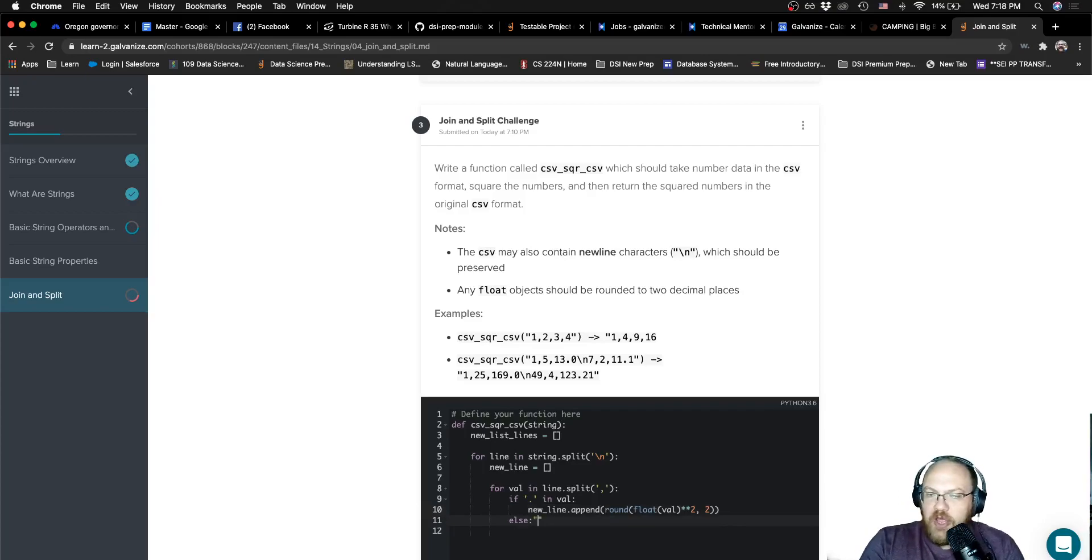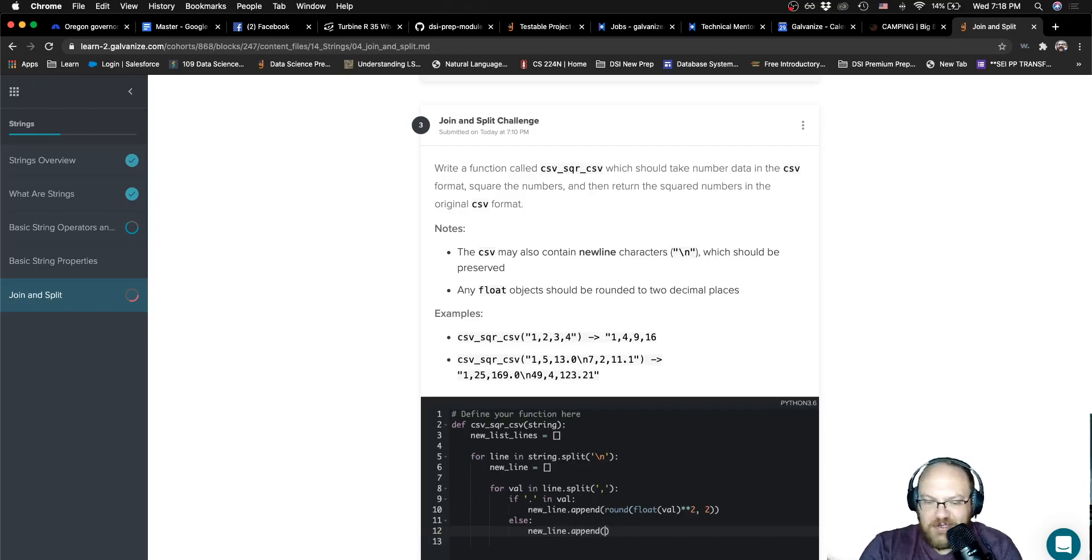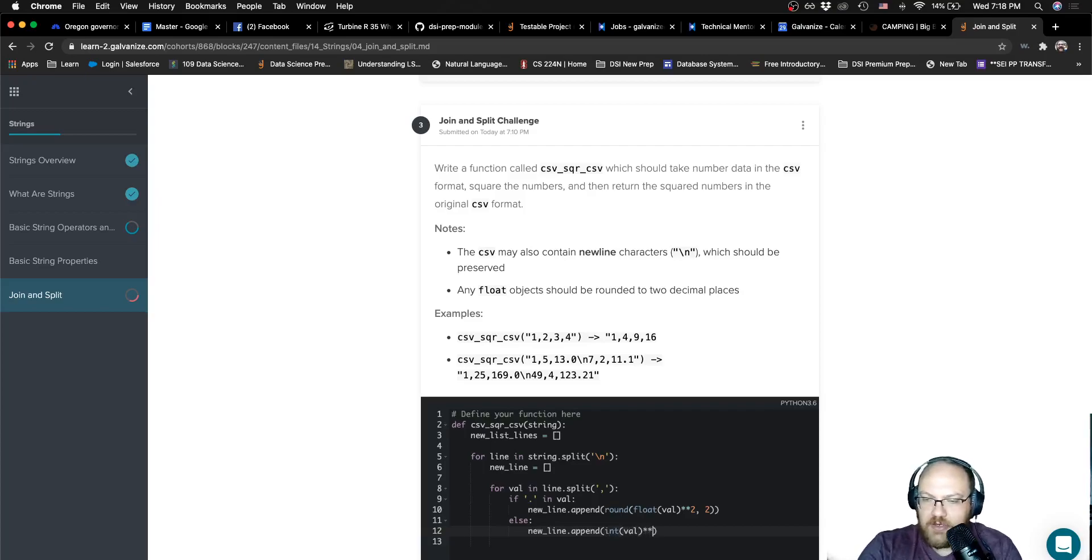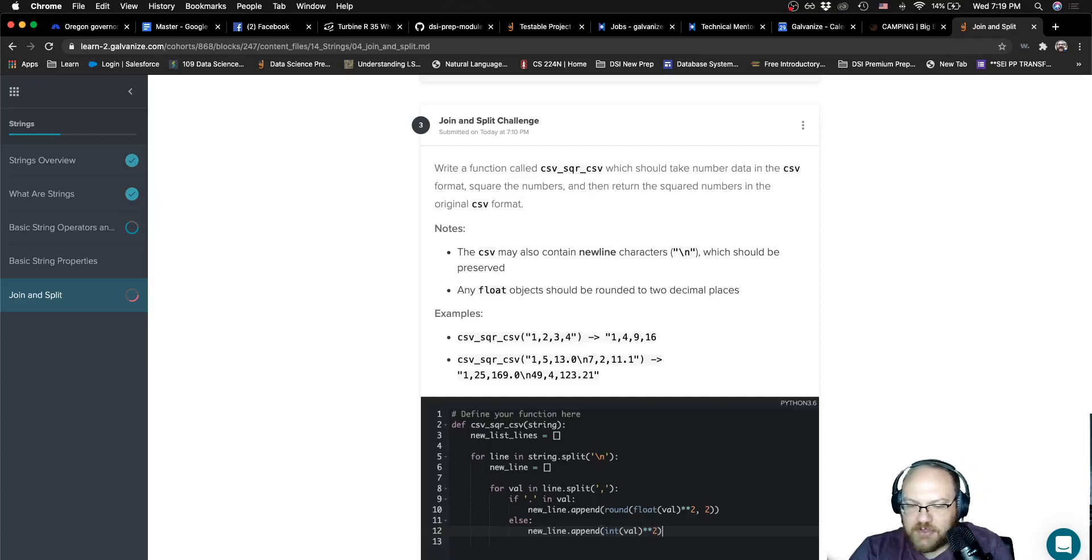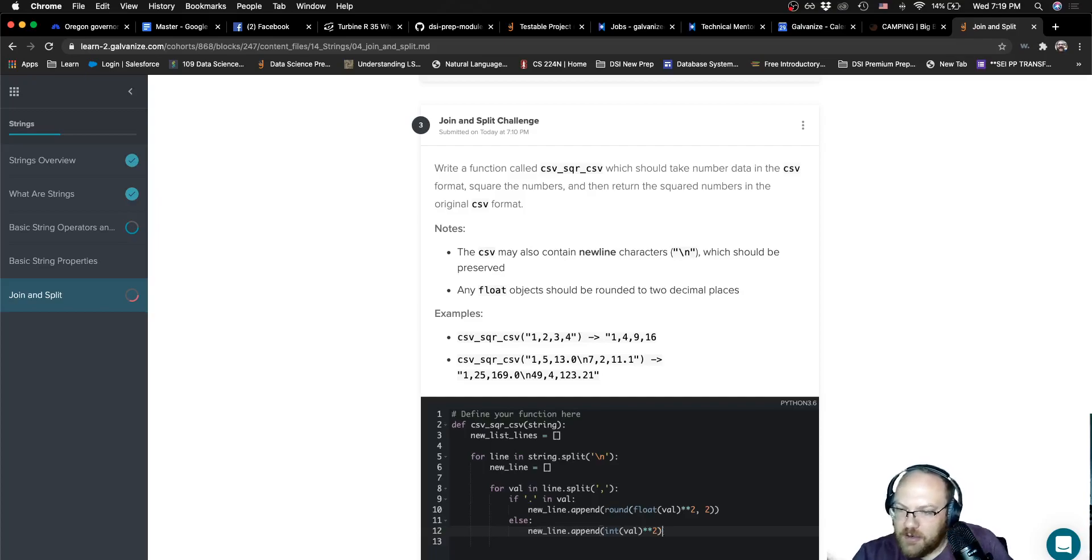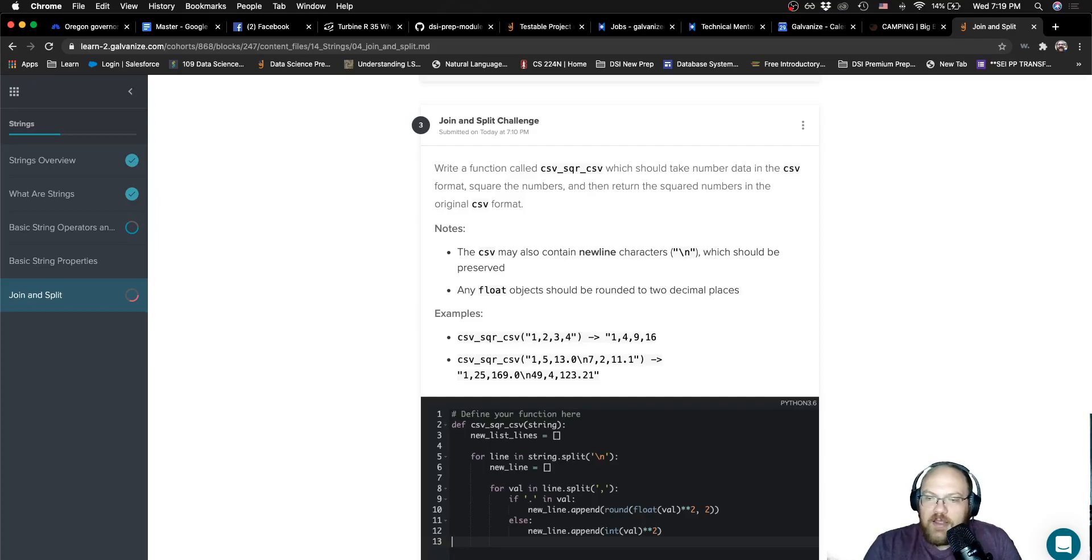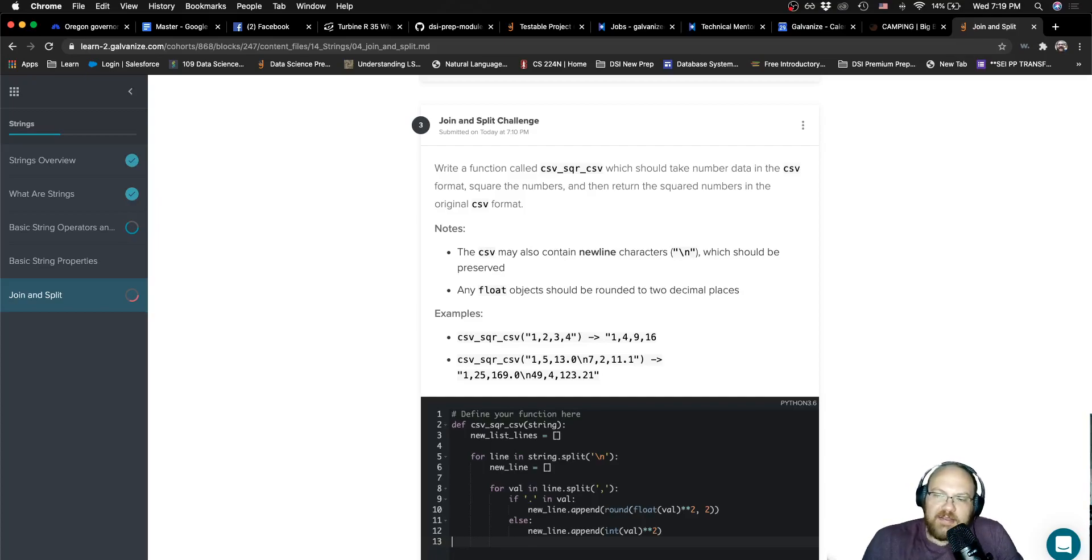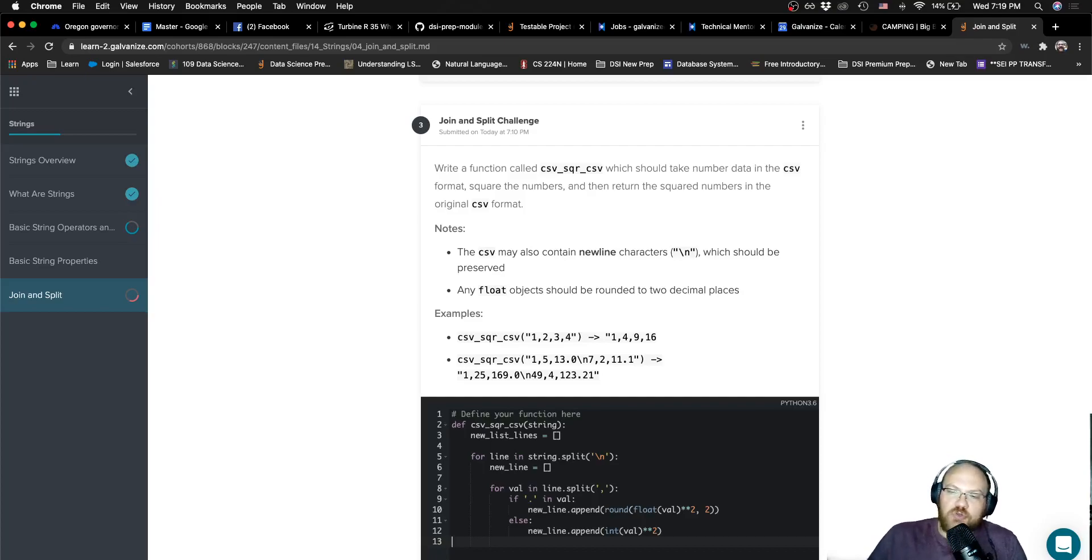Now I can just go else here and say if it's not that, if it's not going to be a float, then I know it's going to be an int. If it's an int, I don't need to worry about any rounding, but I can just go ahead and square that and make sure that all of my parentheses are paired here. Looks like I'm good there. So here I'm saying that doesn't have a period in it, so that is going to be an integer. I'm going to cast it to an integer. I'm going to square that integer and then append the result to my line.